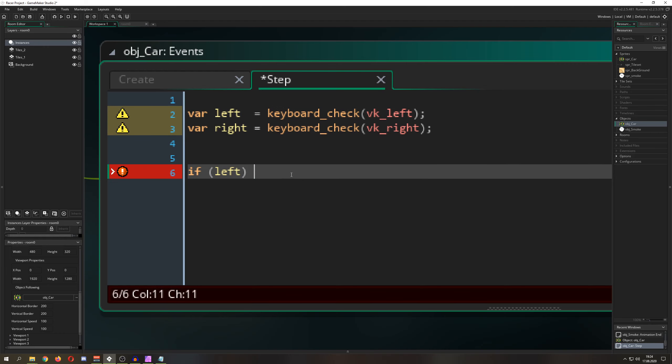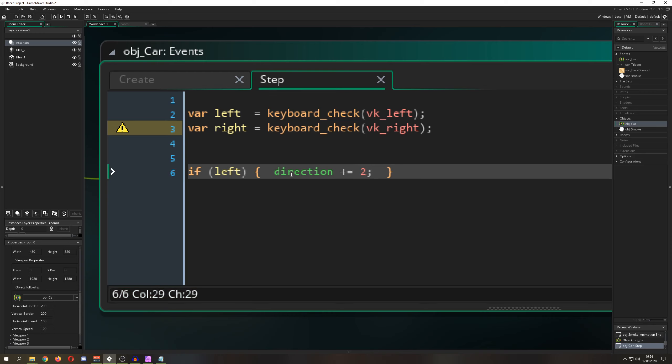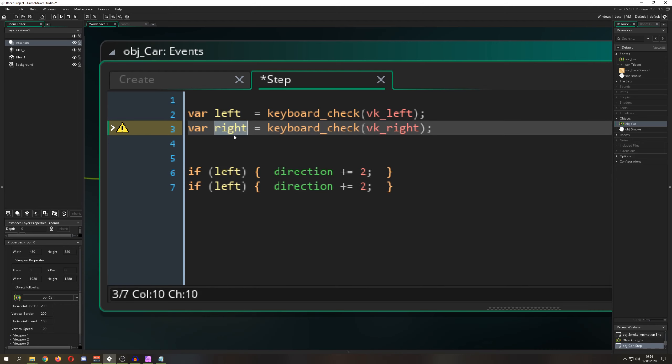Well, I update my direction - so plus equals, I don't know, let's go for two. And this is basically it. And of course we can do that for the right button, keyboard button, and then we just go for minus.